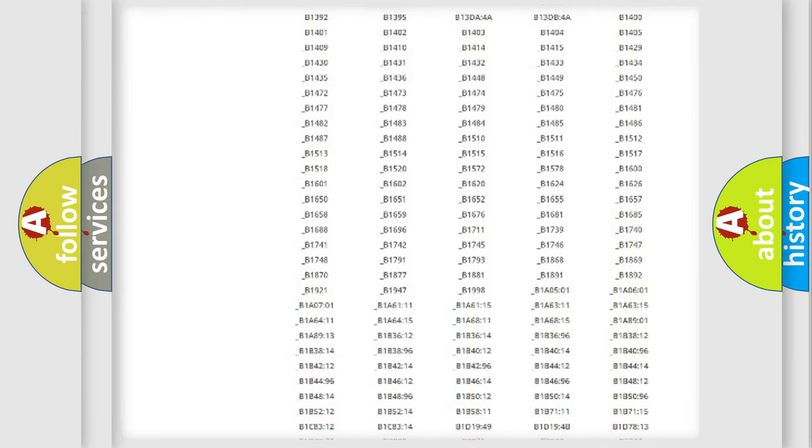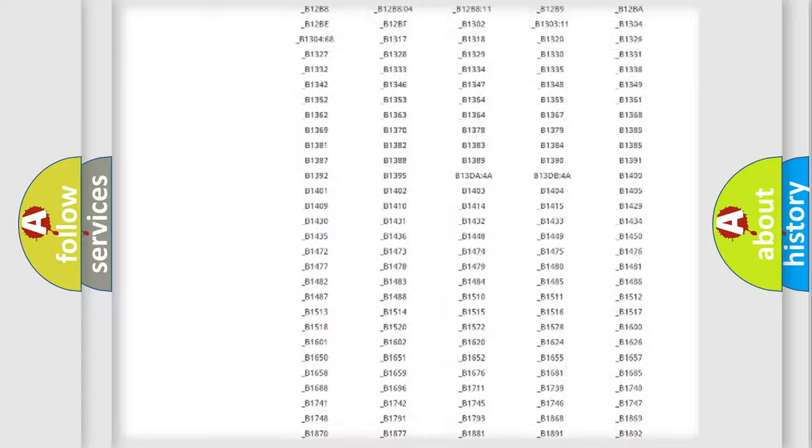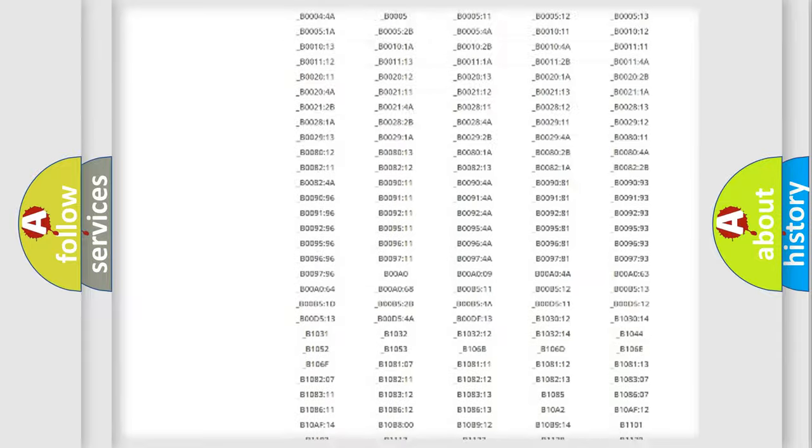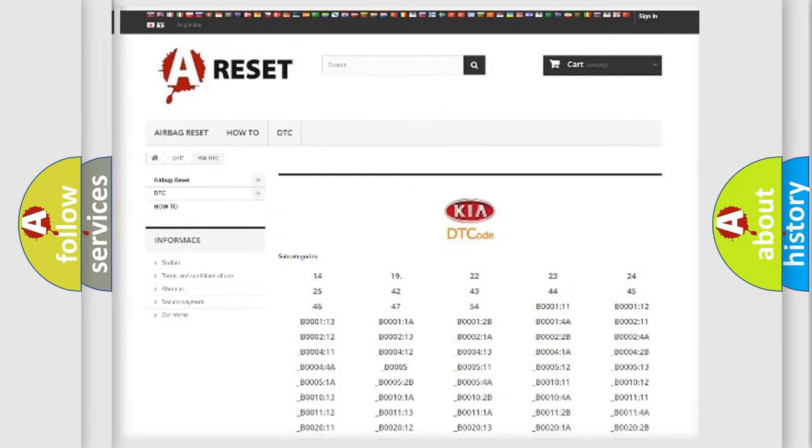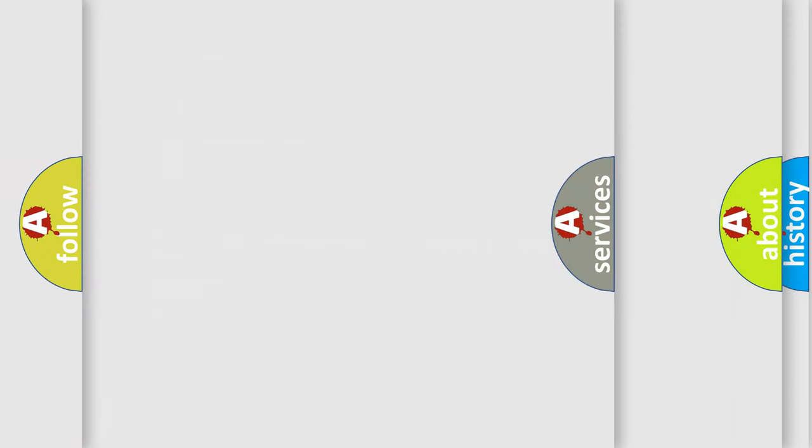You will find all the diagnostic codes that can be diagnosed in KIA vehicles, and many other useful things.